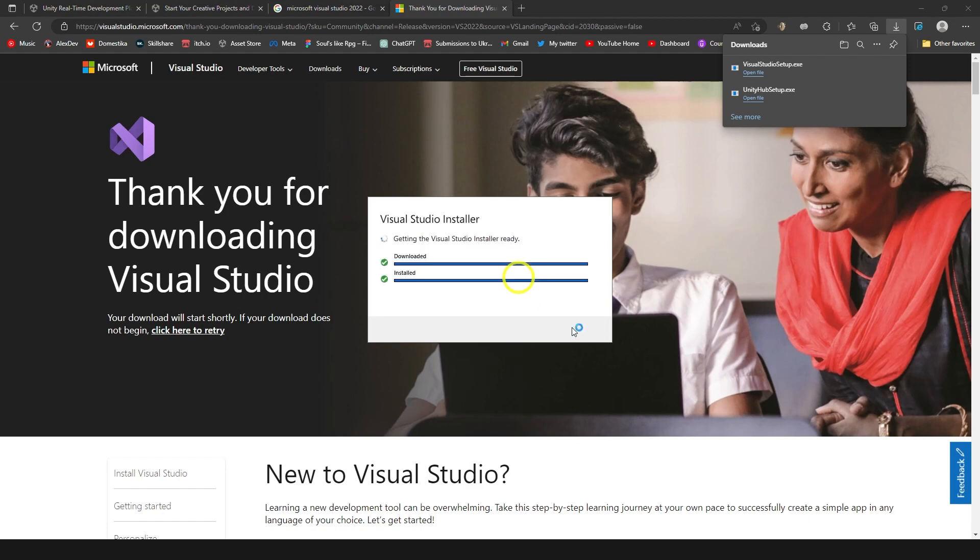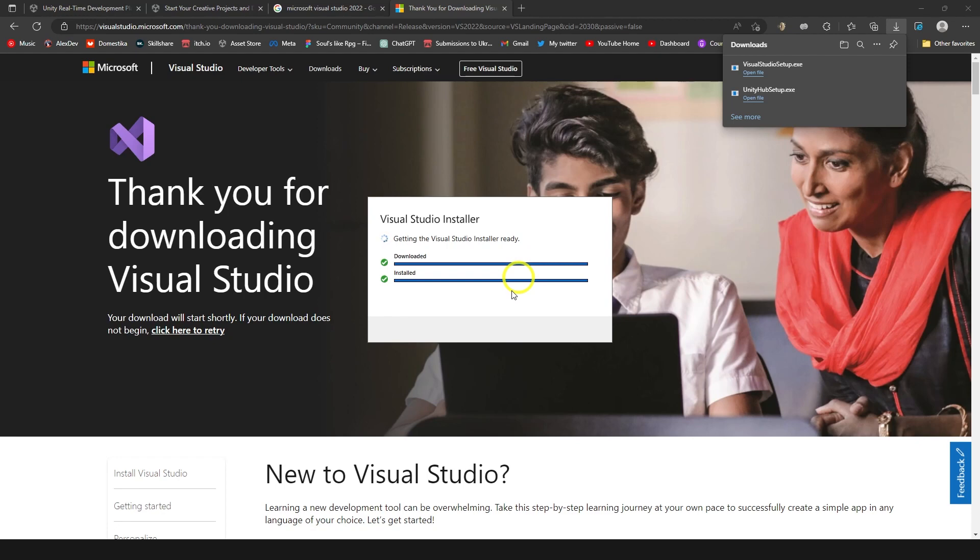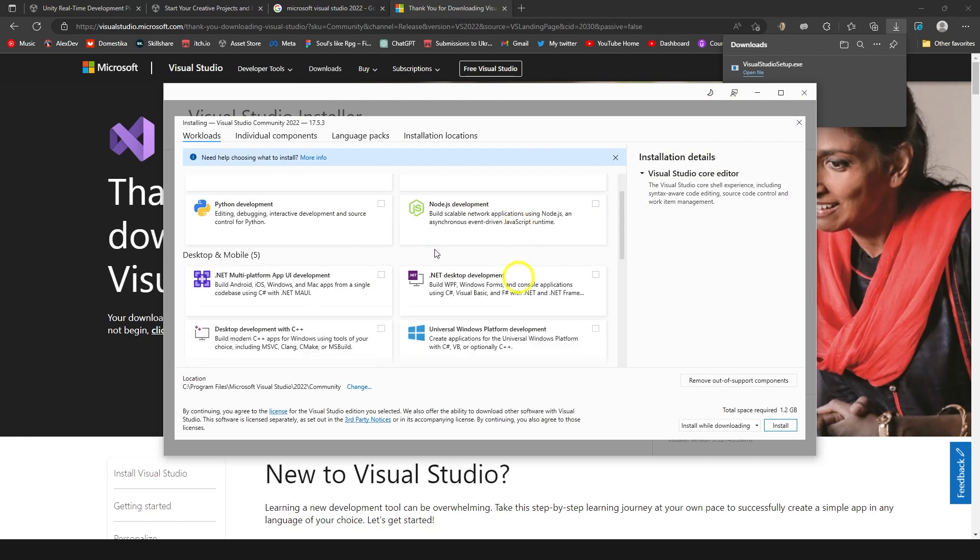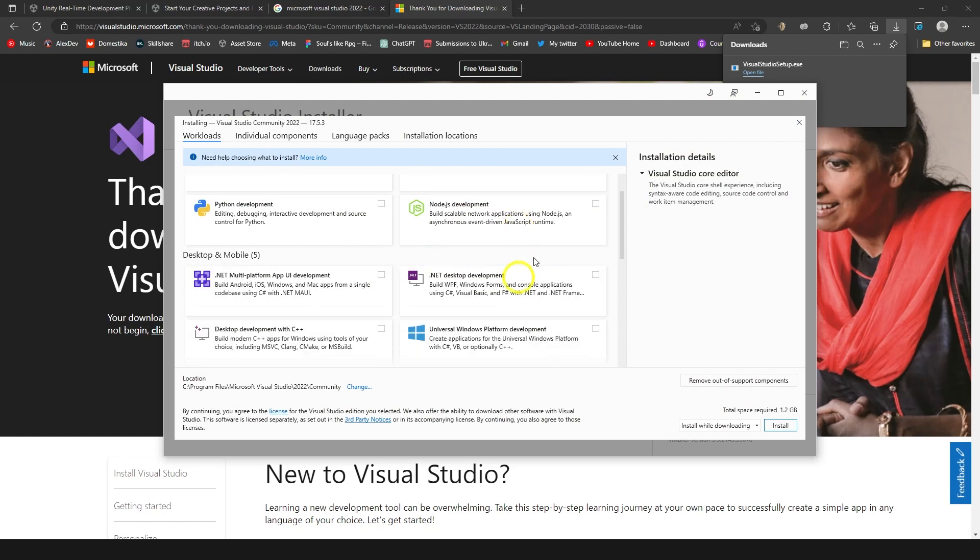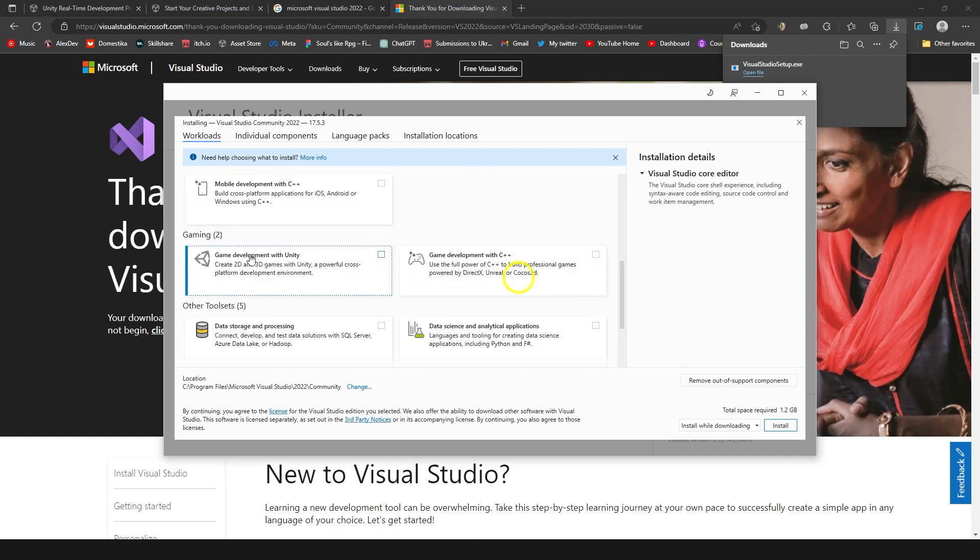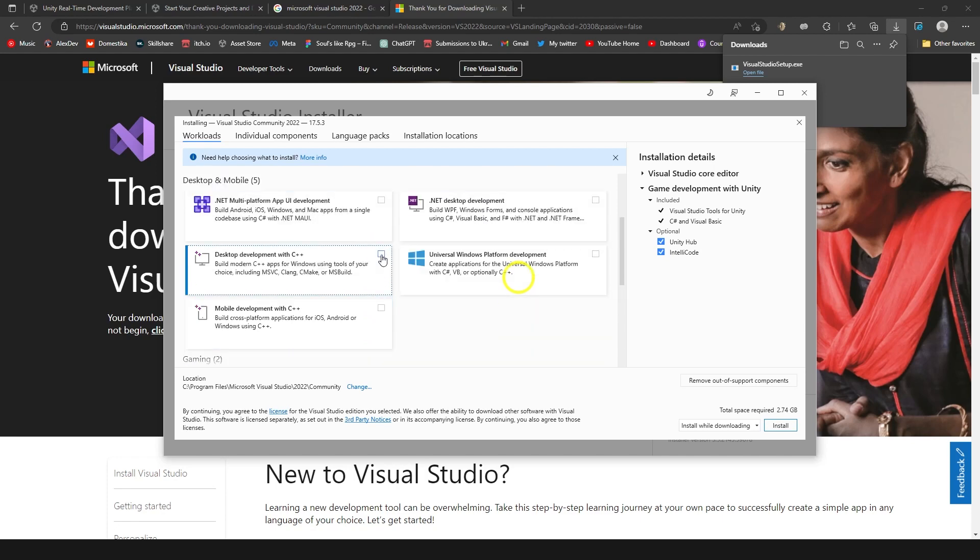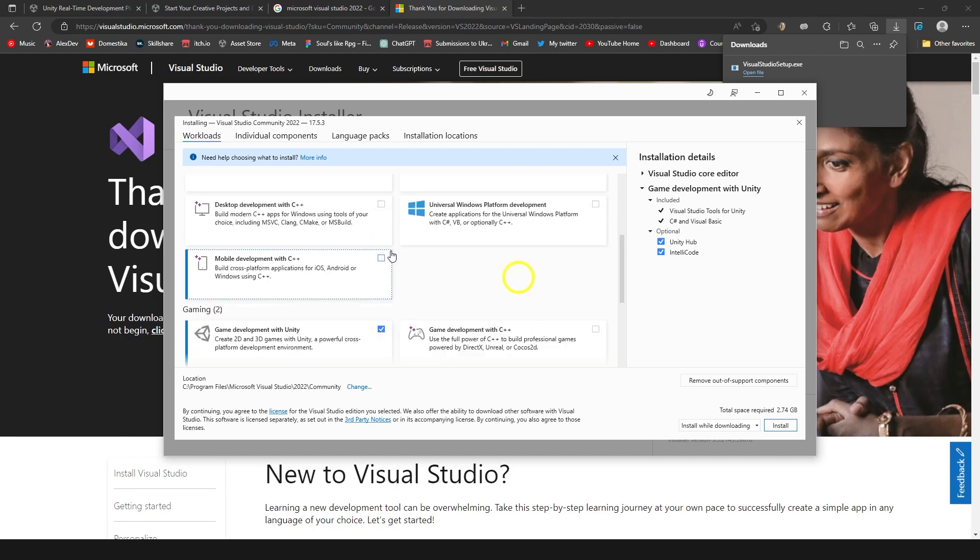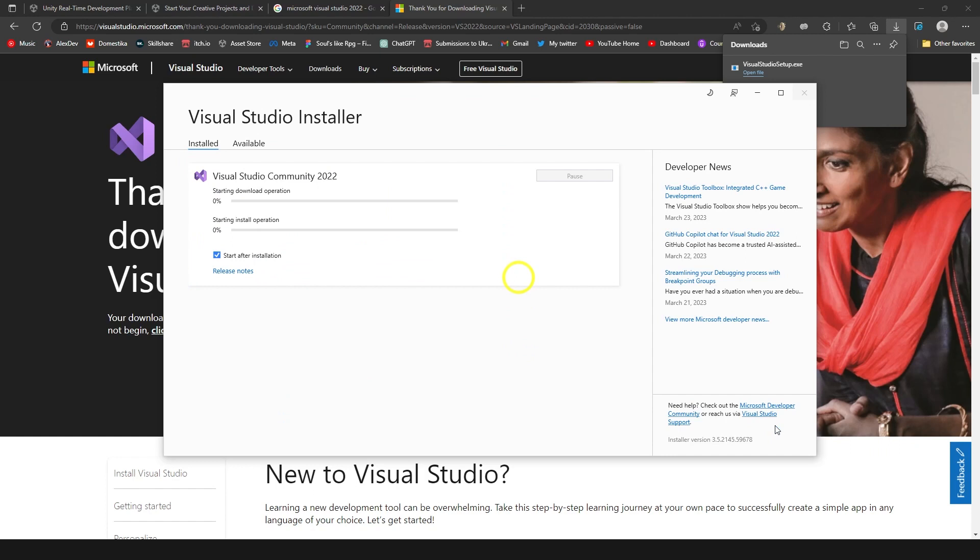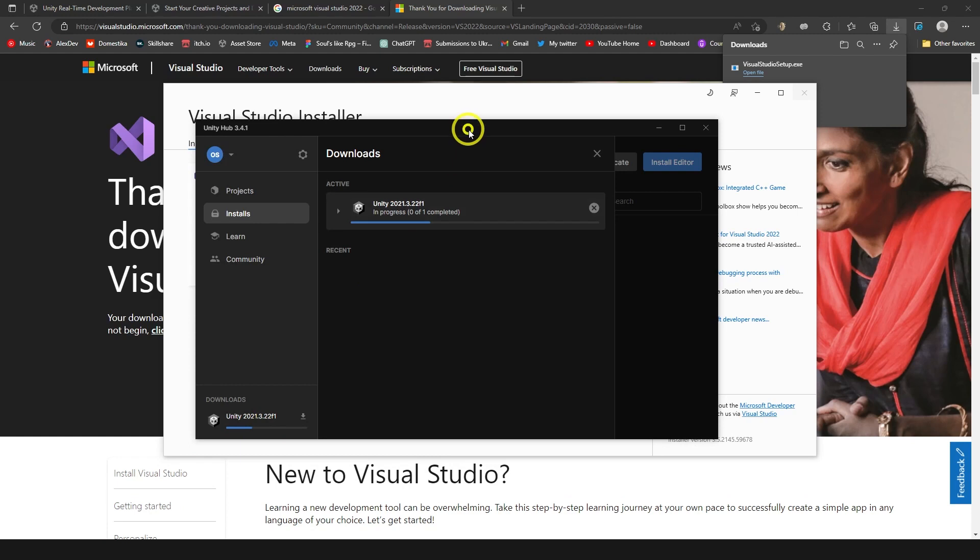Let's click continue. It's going to do some stuff. Now here it is important. I have the circle lagged for some reason, but it's OK. Here is very important to find game development with Unity. Click it and I believe that's all what you need. Now let's choose install while downloading and then click install. And now we need to wait for this one and for editor as well.